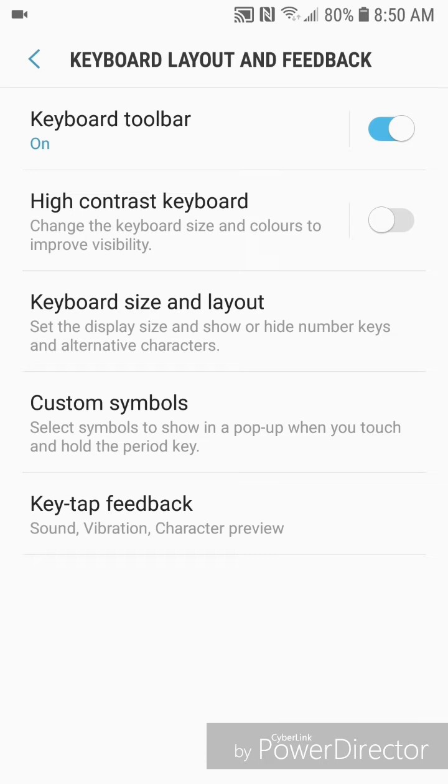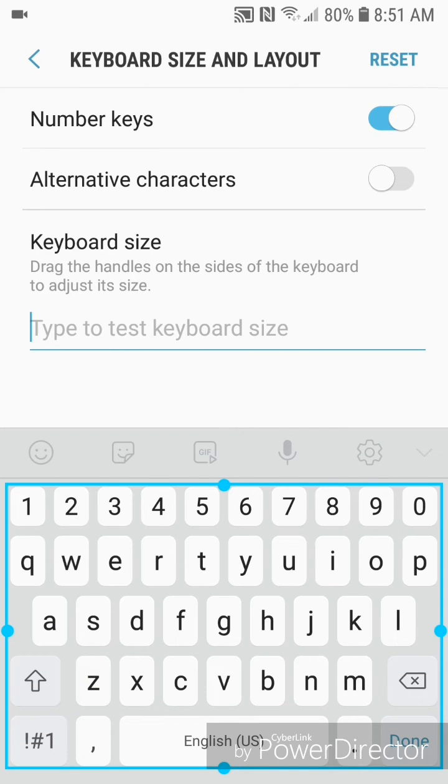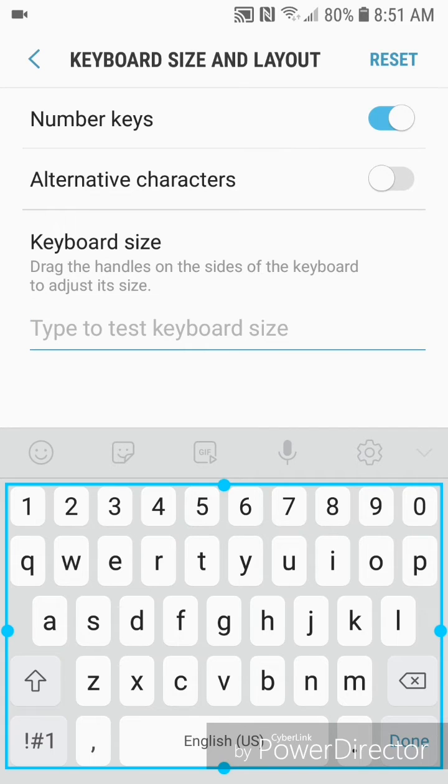It says set the display size and show or hide number keys and alternative characters. Now from here you can turn the number keys on or off, it's currently set to on, and as you can see the top row of the keyboard is a row of numbers.